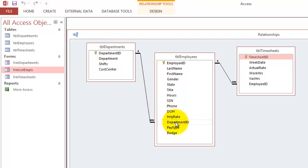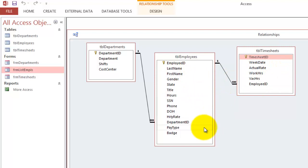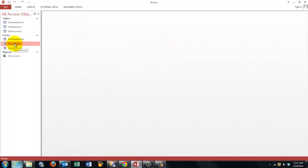One department has many employees. The primary key is department ID and the department ID there. So for that department ID, I can open a form that shows me the department for a specific employee and a timesheet for a specific employee.